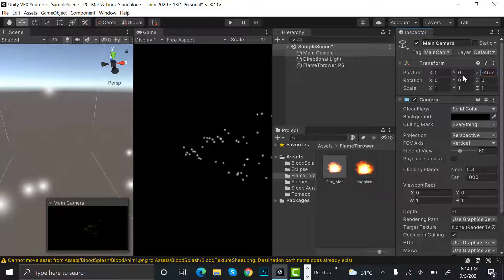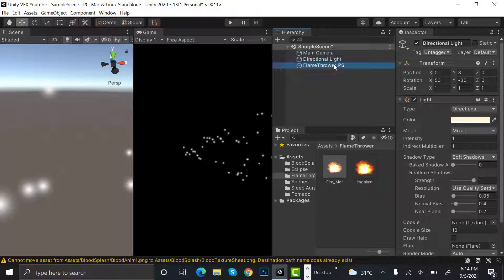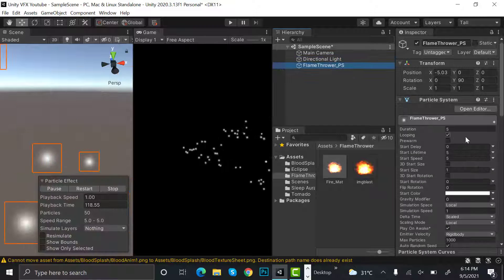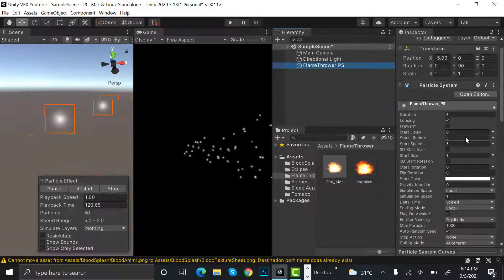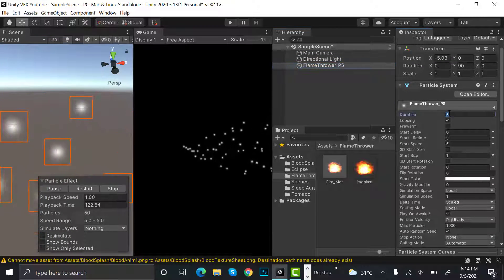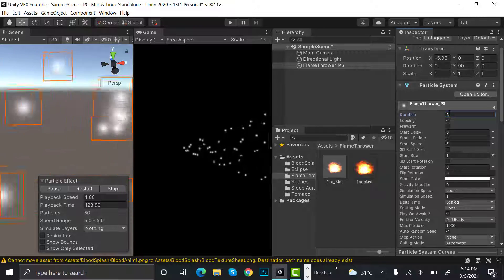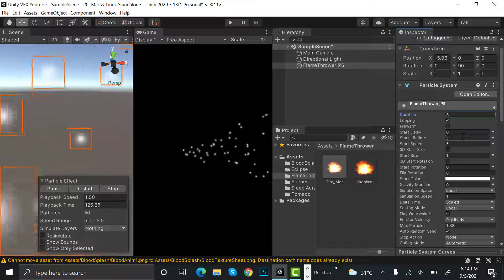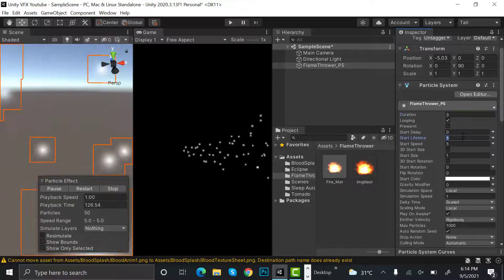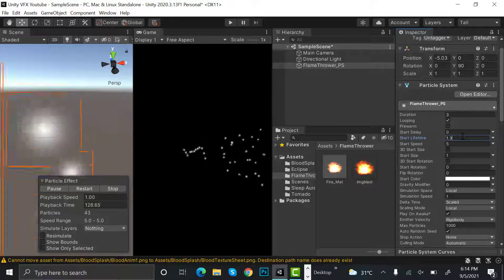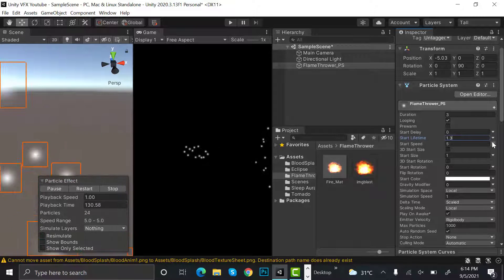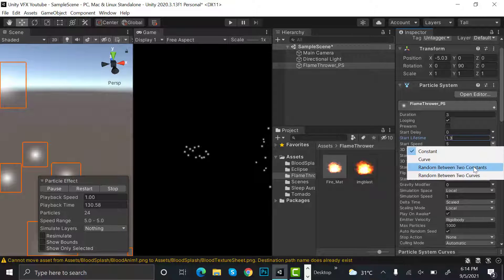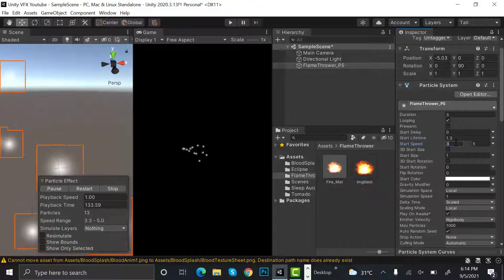We will adjust accordingly. Now after that, set the duration to three, start lifetime to 1.3, and speed to random between two constants, that is 30 and 50.